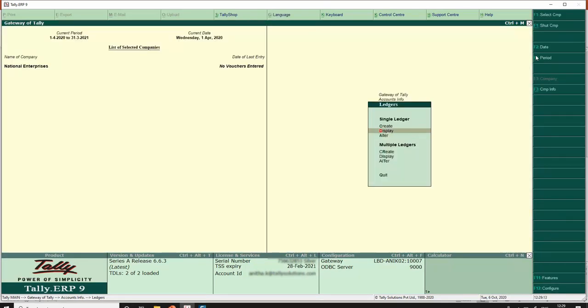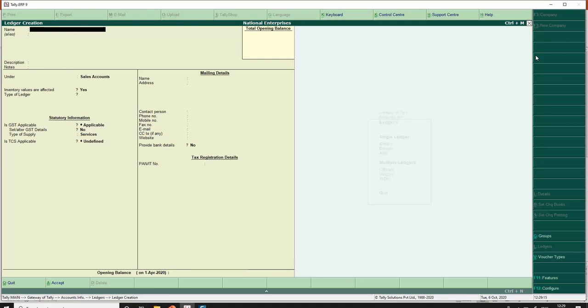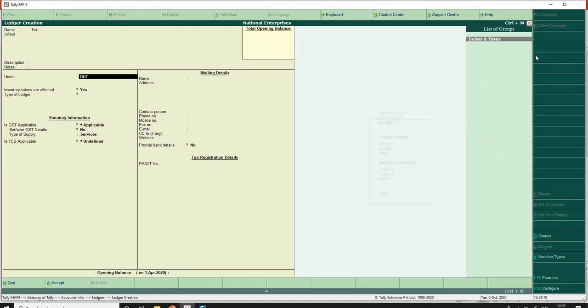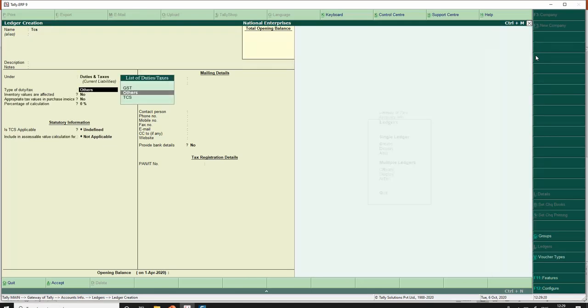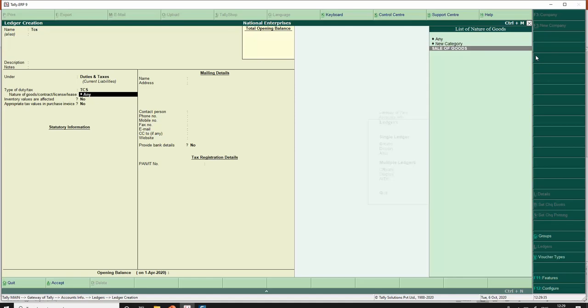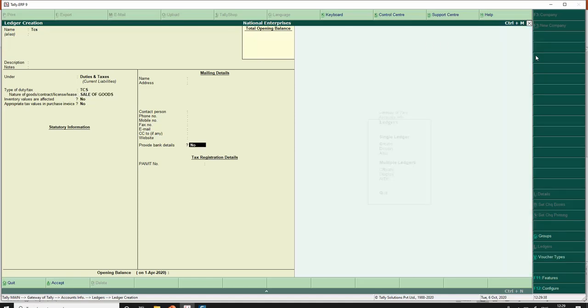My last master is my TCS duty master. So I go to Ledger, Create, TCS under Duties and Taxes. Type of duty/tax is TCS, and nature of goods I can either put it under 'Any' if I want to have a common ledger for all the nature of goods, contracts, license or lease, or if I want to have specifically for sale of goods I can select the nature of goods here.